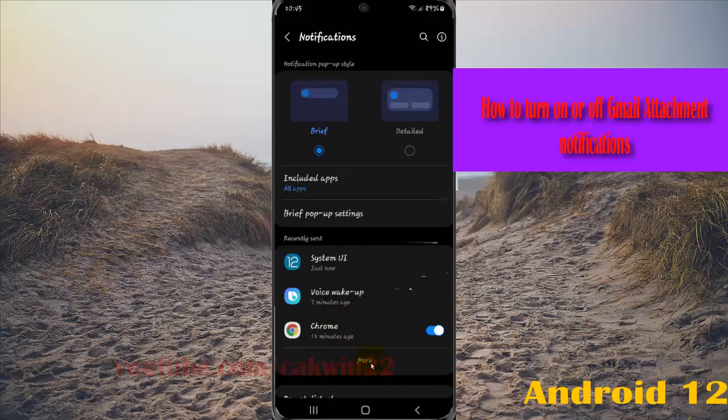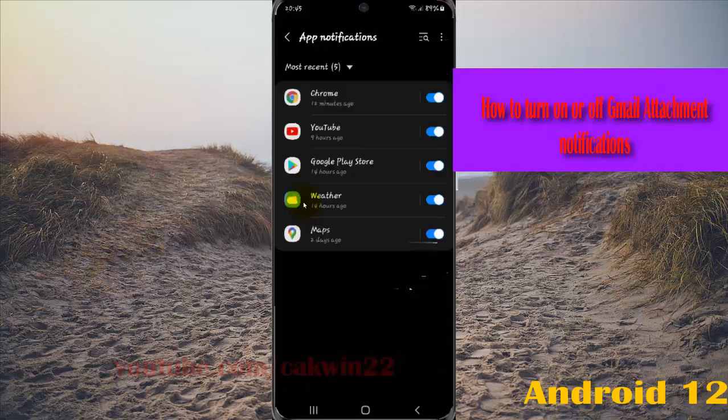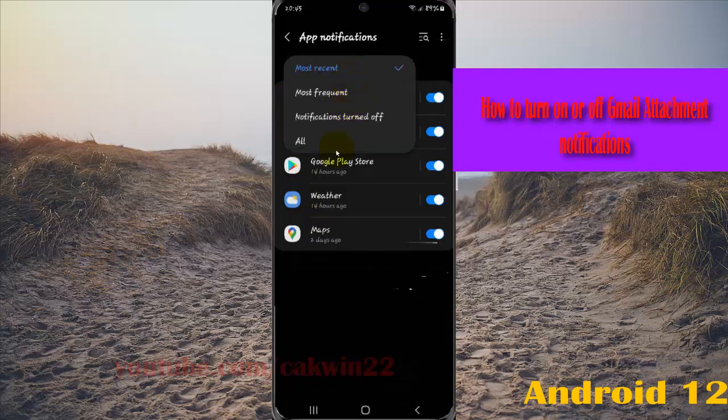If you cannot find Gmail, select more, and then tap the most recent drop down menu, tap all.